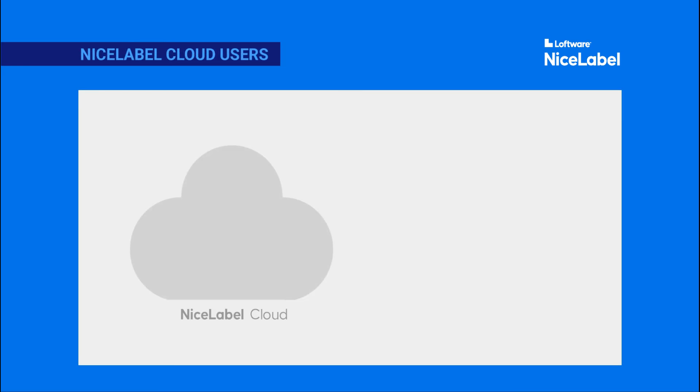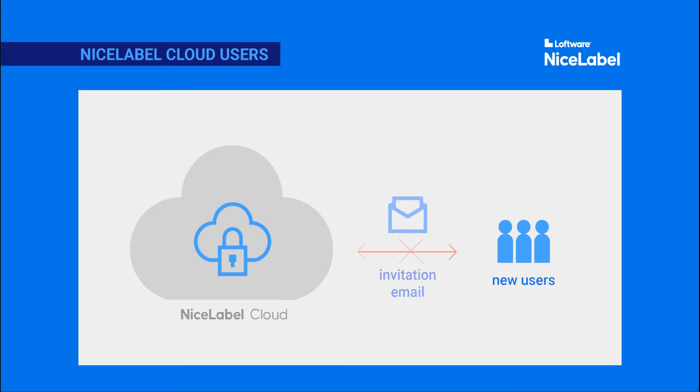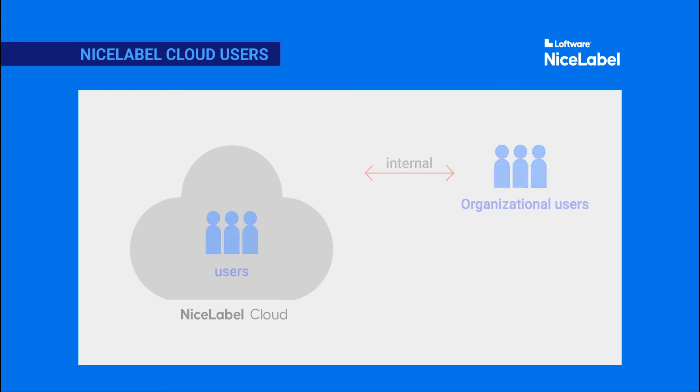To keep your label printing environment secure, new users can only access NiceLabel Cloud when you invite them in NiceLabel Cloud Control Center. You can invite internal organizational users or external guest users.